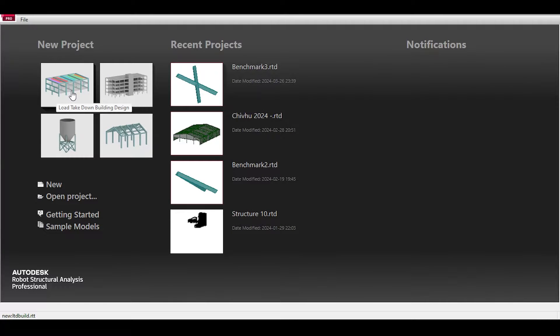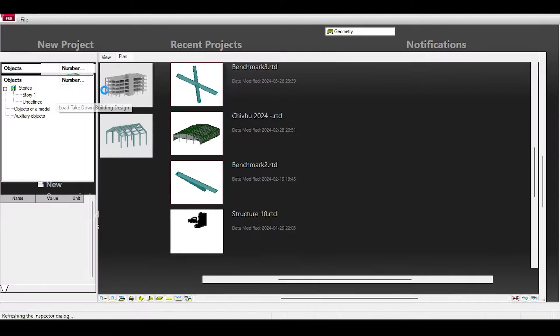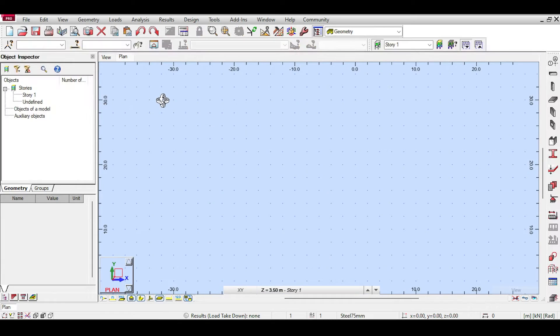I will start this project by clicking Load Takedown Building Design. I'm not going to make a full building design — we have a series dealing with this linked on the top right.